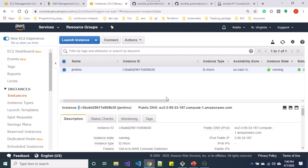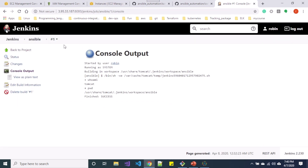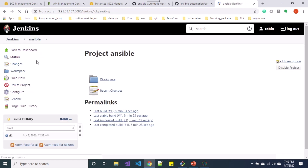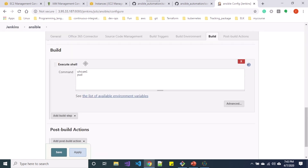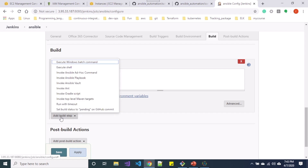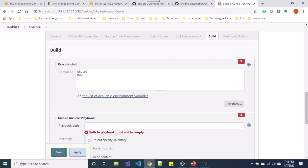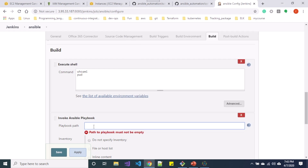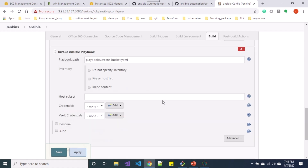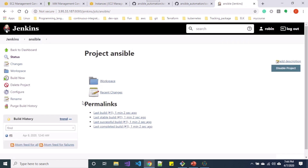Let me go to our Jenkins job and under the ansible job click Configure. On the configure page, let me go to the build step and add one more build step for invoking an Ansible playbook. Let me give the path of my playbook — the path is under 'playbooks' and the file is called 'create_bucket.yaml'. Once I specify the path, let me save the change and build now.